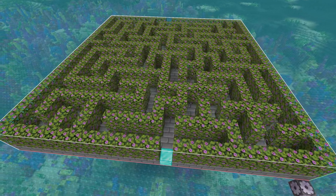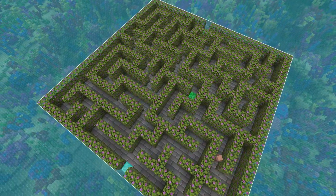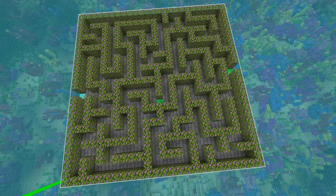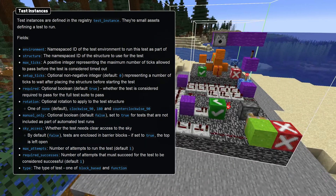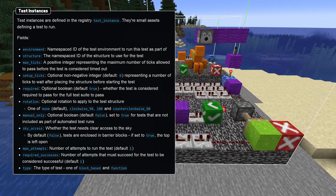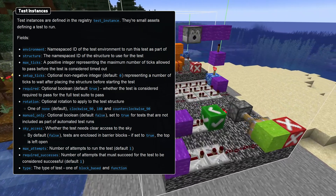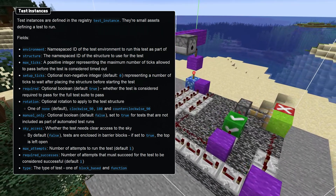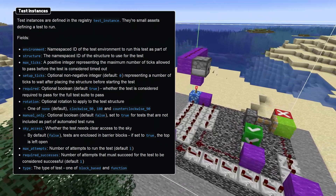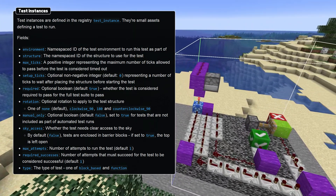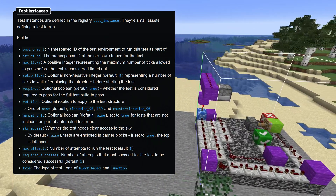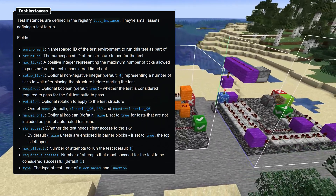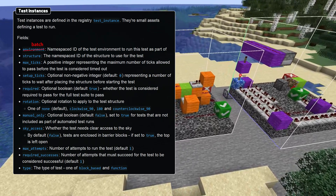A gameplay test is a combination of a test structure and test instance asset. For code-based tests, this asset also points out how to access the right code to drive the test. When a test runs, the structure is loaded in and the corresponding code is run, if there is any. Each test is represented by an asset in the test instance registry with entries describing how long the test should run and the circumstances of how it should run. The test instance also has a type which is one of function and block-based. The test instance asset also describes which structure to use with a namespaced ID, and the namespaced ID of a test environment. Note that while the documentation says the test environment field is environment, the actual field name used is batch.